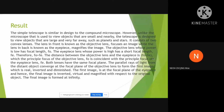The parallel rays of light from the distant object converge at the focal plane of the objective lens to form the first image, which is real, inverted, and diminished. The first image is at the focal length of the eyepiece, and hence the final image is inverted, virtual, and magnified with respect to the original object. The final image is formed at infinity.